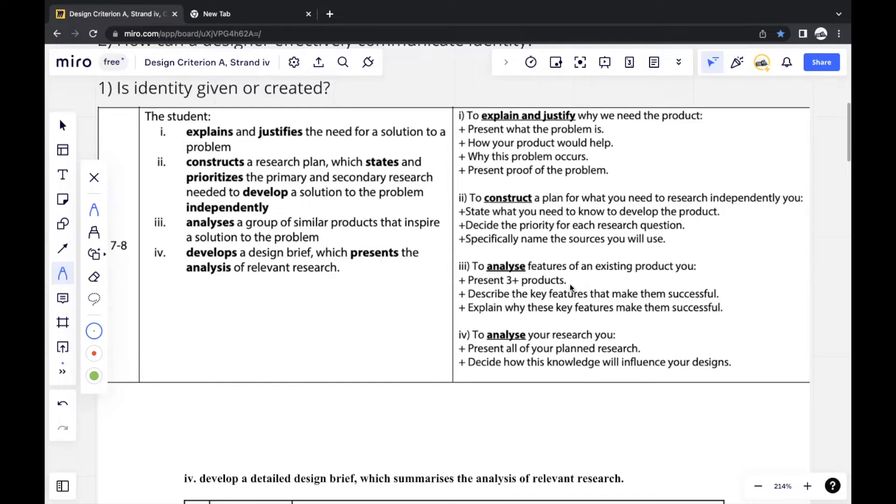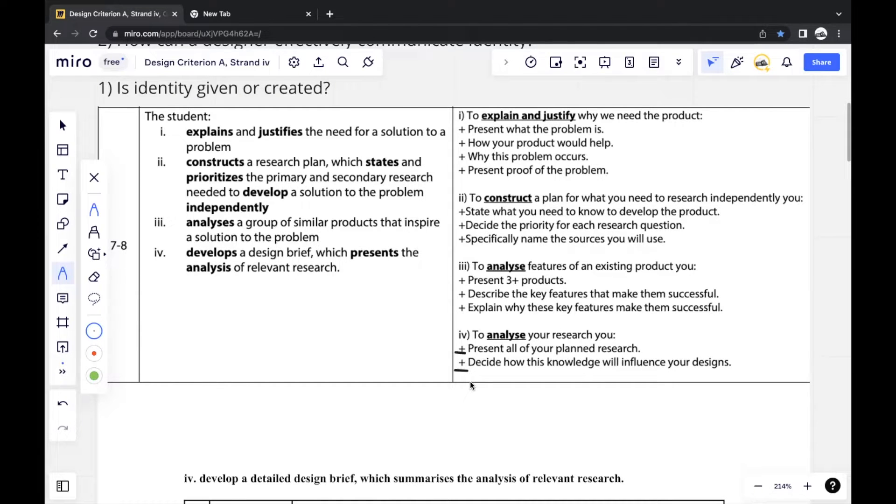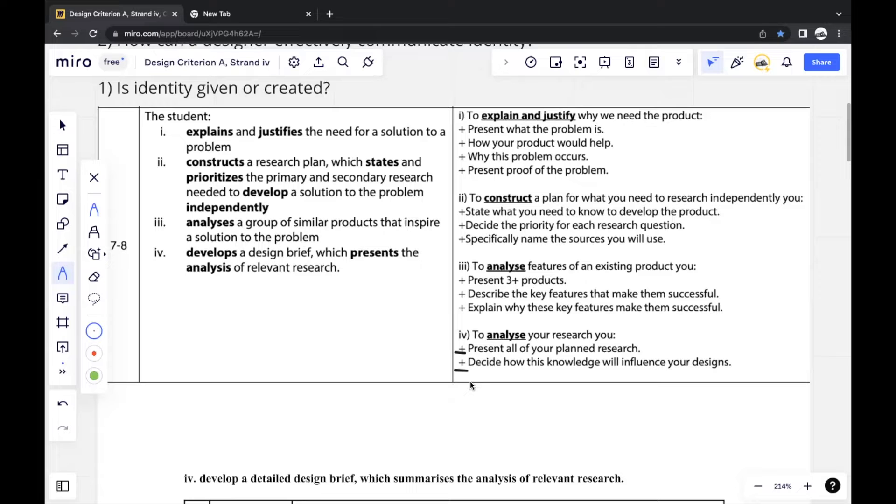If we were to break it down, there are only two things that you have to include in Strand 4. The first would just be all the answers to the questions that you had created in Strand 2. So in Strand 2, you created a research plan in which you included all the inquiry questions and some additional questions based on your product.